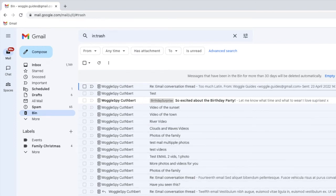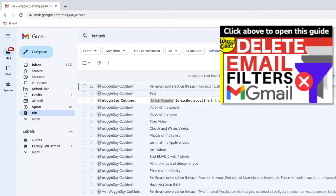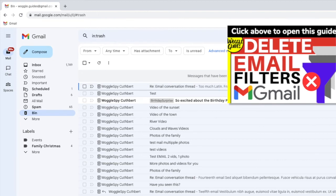It's important to note that because the filter is always running in Gmail, any future emails you receive from that email address will also be deleted. If you don't want that to happen, check out the Woggle guide shown above that explains how to delete an email filter in Gmail.